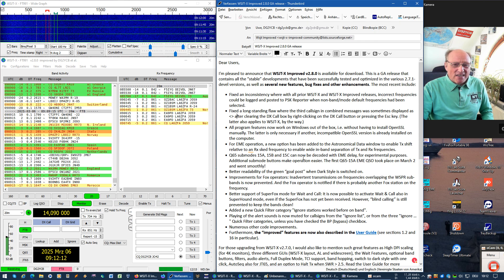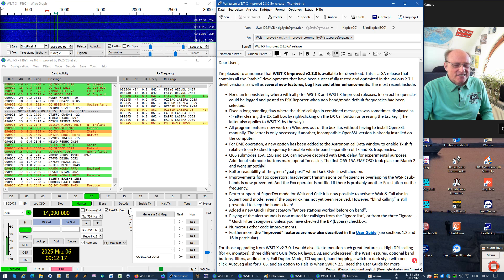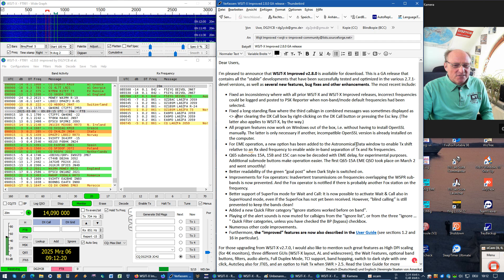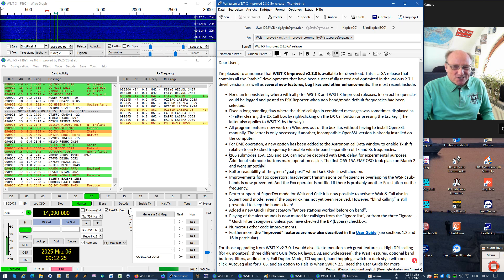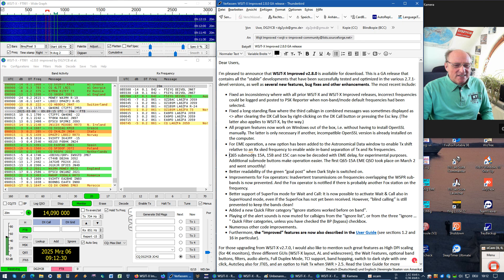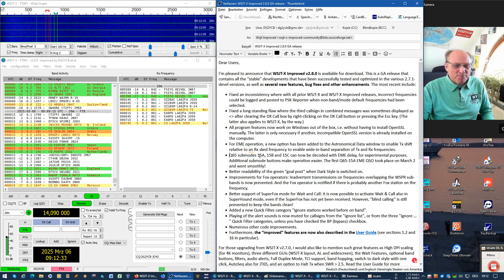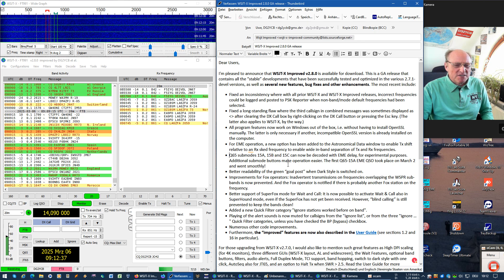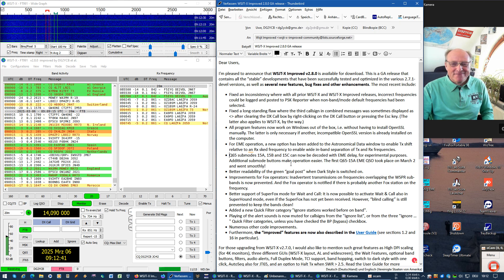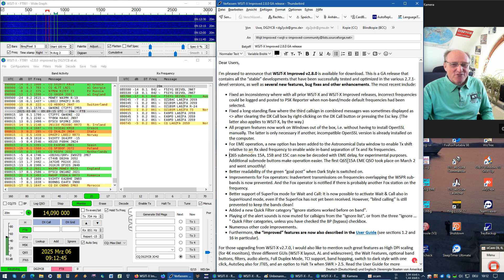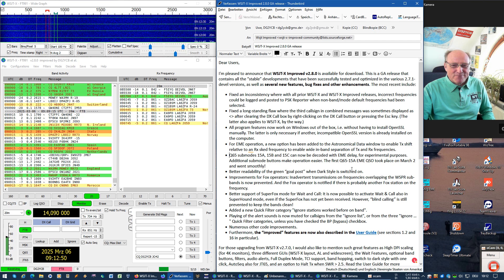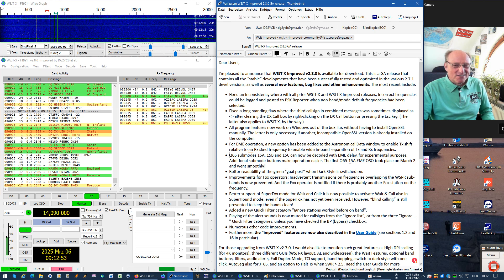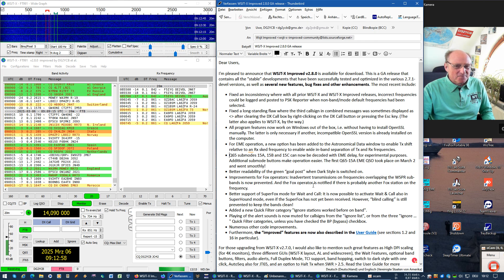Then we have some great new things for EME operations. First, something added to the astronomical data window. It is now possible to decode Q65 sub modes 15 signals. So concrete 15A, 15B, 15C with EME delay. And I'm happy to announce that the first Q65 15A EME QSO took place a couple of days ago and it went smoothly. So this is the first version which is able of doing that.